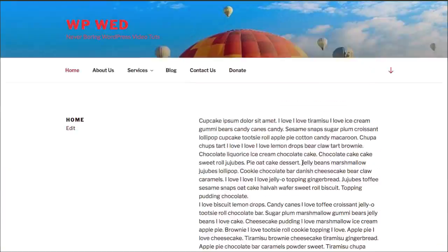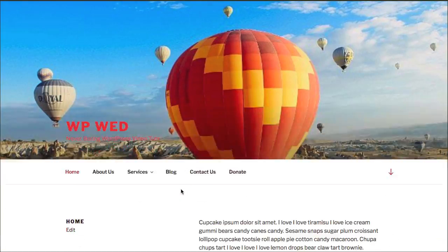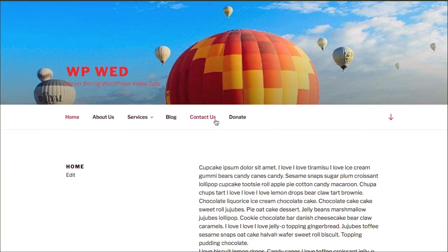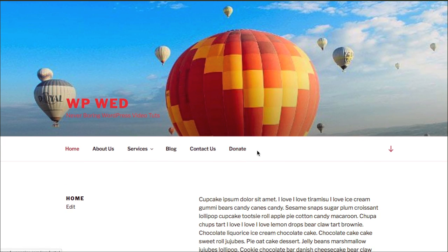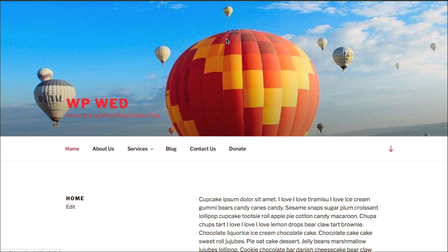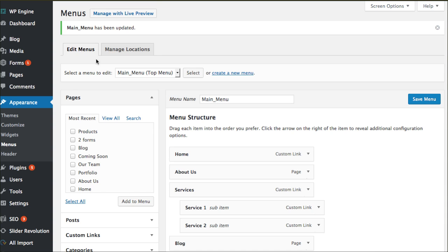I'm using the 2017 theme just for this particular tutorial. You can see that I've got different menu items across the top, and what if I want the 'Donate' item to really pop off the page a bit more — maybe I wanted a background color around it to make it more of a CTA or call to action button?